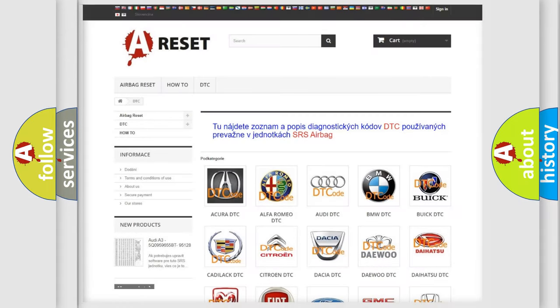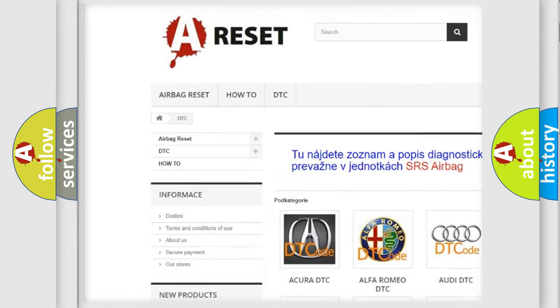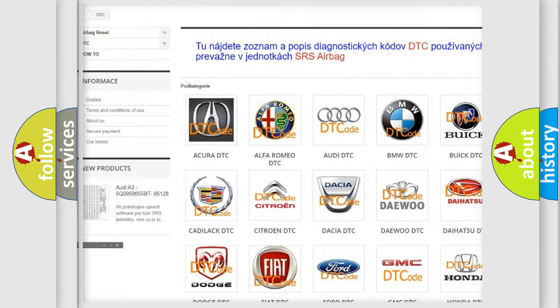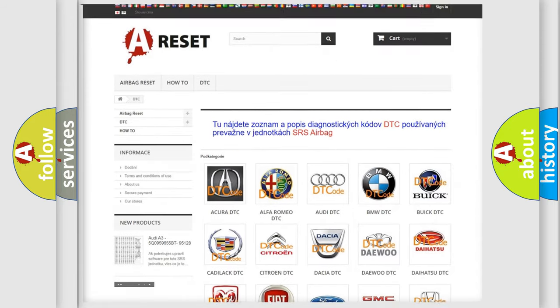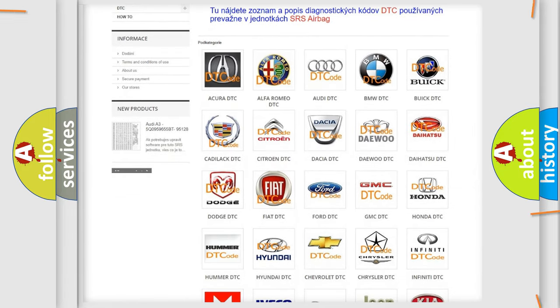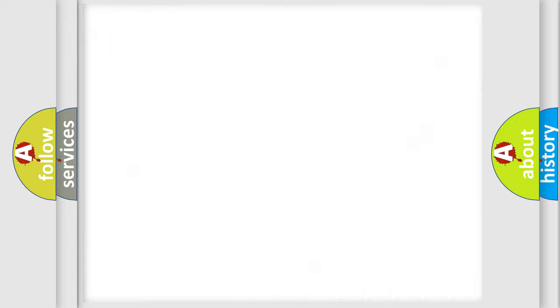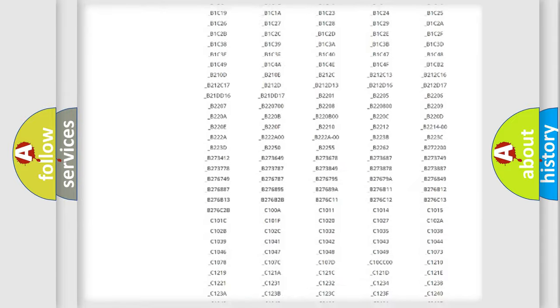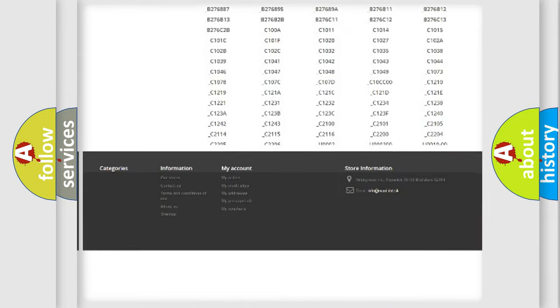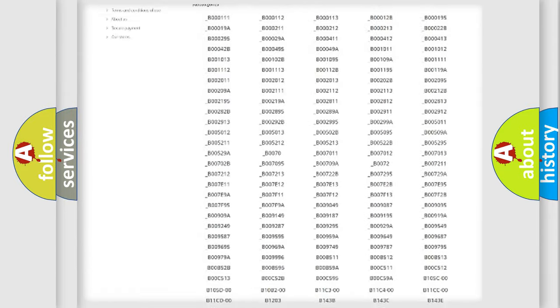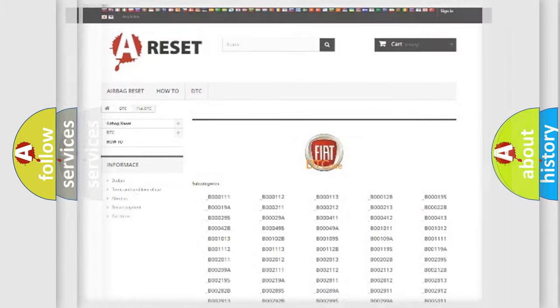Our website airbagreset.sk produces useful videos for you. You do not have to go through the OBD2 protocol anymore to know how to troubleshoot any car breakdown. You will find all the diagnostic codes that can be diagnosed in FIAT vehicles and many other useful things.